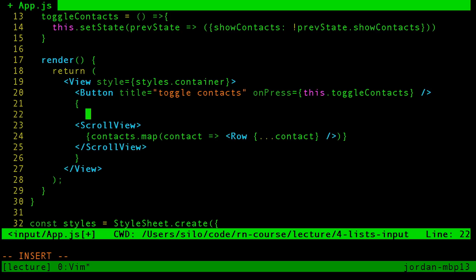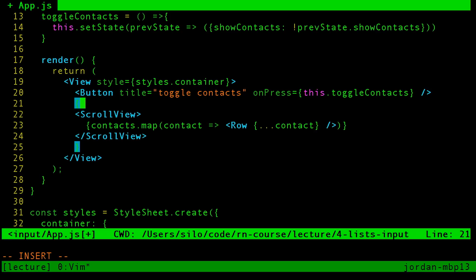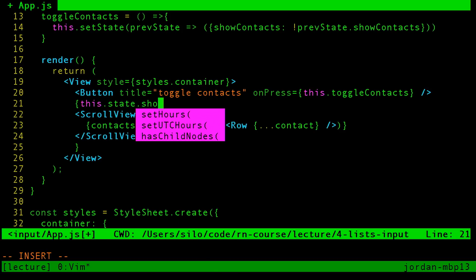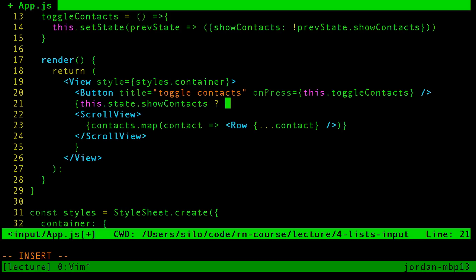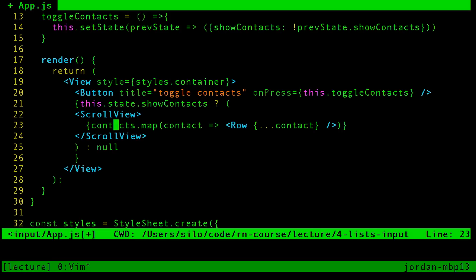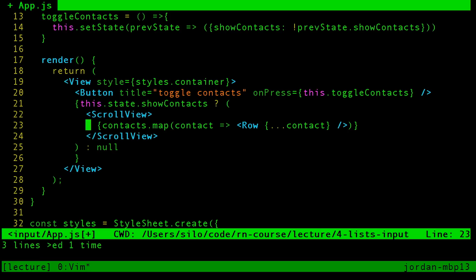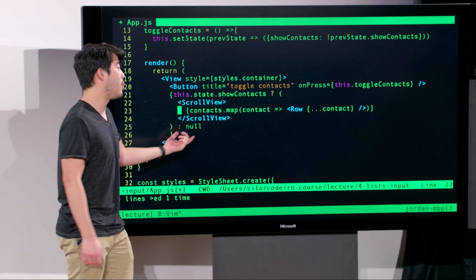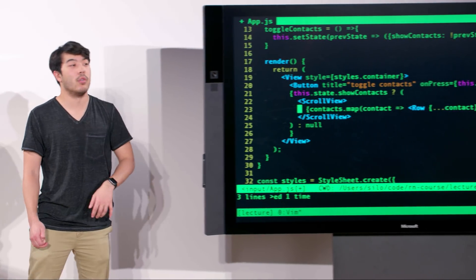There's actually some shorthand to do that. We could say using JavaScript, if this.state.showContacts then return this thing; otherwise, return null. This is called a ternary. Given some expression that evaluates to true, return what's after the question mark; otherwise, if it returns a falsy value, return whatever is second. This is a slightly more legible way of doing exactly what we did before.